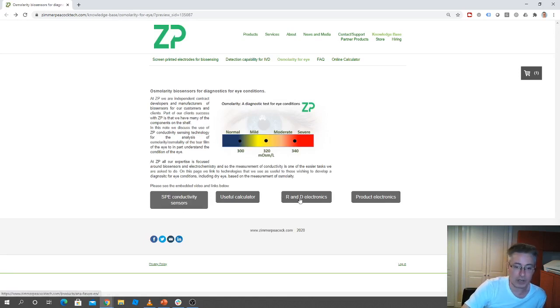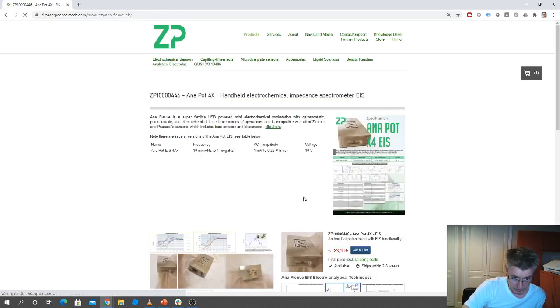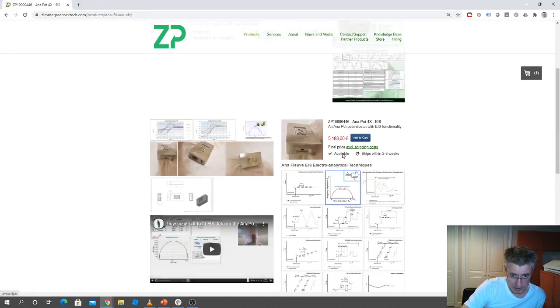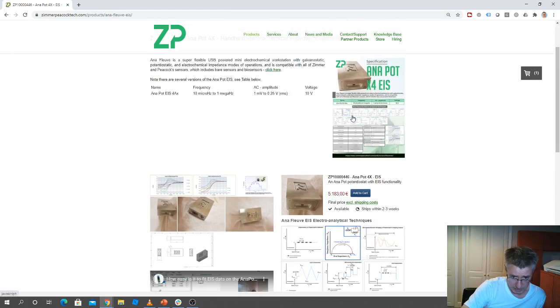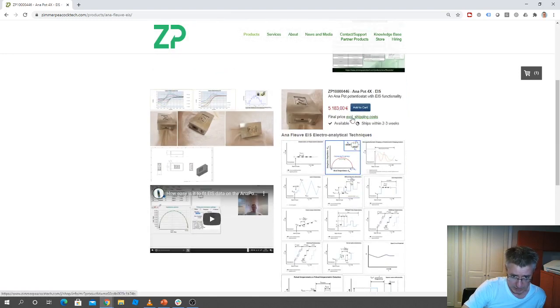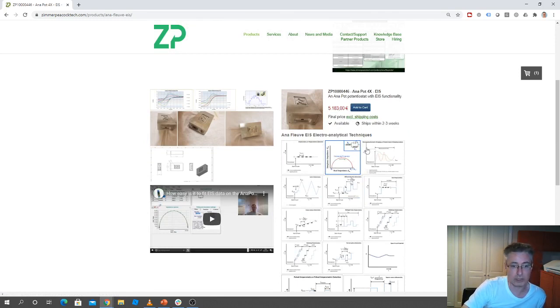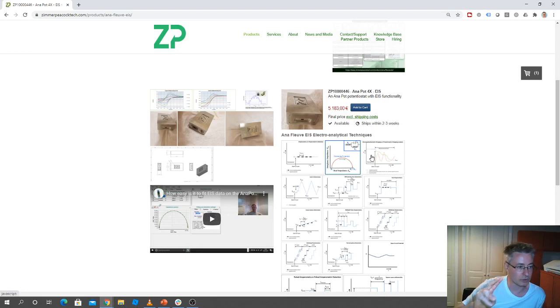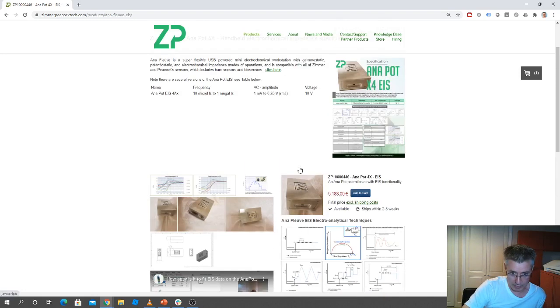When you're in the R&D setting, you're basically trying to measure conductivity, and for that we're recommending an instrument from us called the Anapot EIS. It's an impedance spectrometer, so it's a good way of measuring conductivity between two electrodes, and that's useful for measuring osmolarity. So we do have a piece of hardware for R&D purposes.